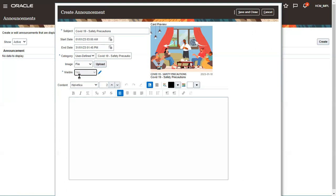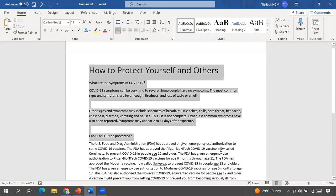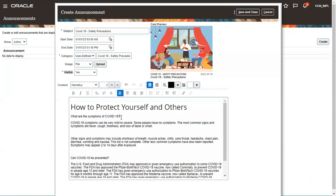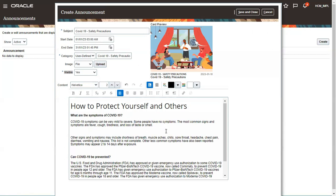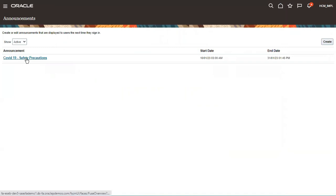If you want the announcement visible to all employees, keep visibility as Yes. Then you can write the content — the information you want displayed. For example, 'How to Protect Yourself and Others from COVID' — I'm copying some content from other sources. You can include web links, articles, symptoms information, and any message you want to share. Then click Save and Close, and your announcement gets created in the system.